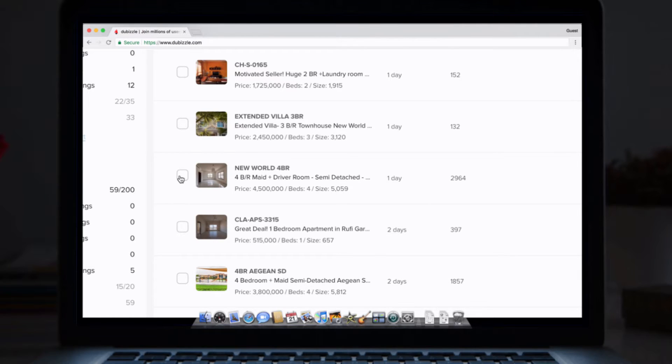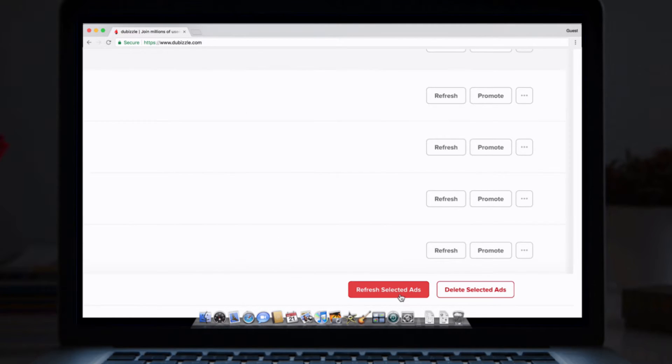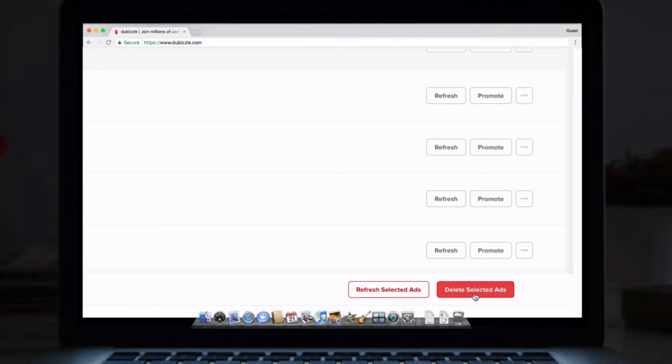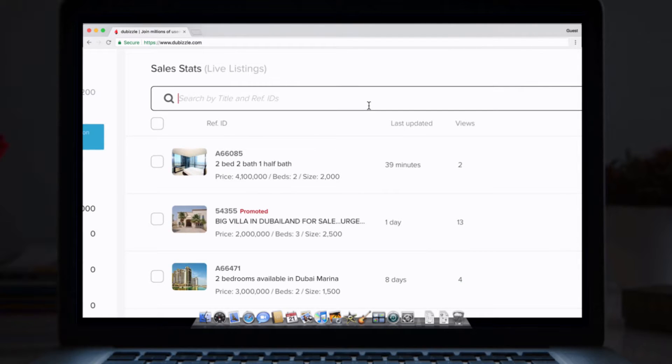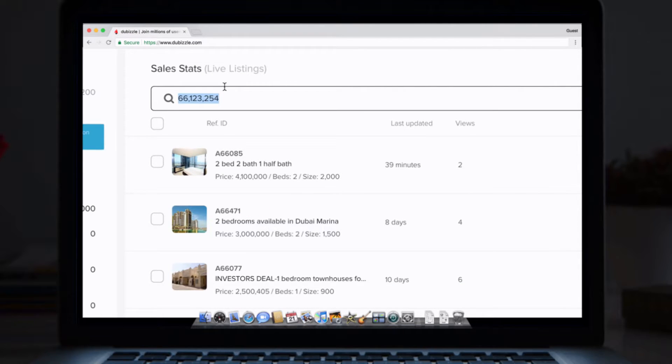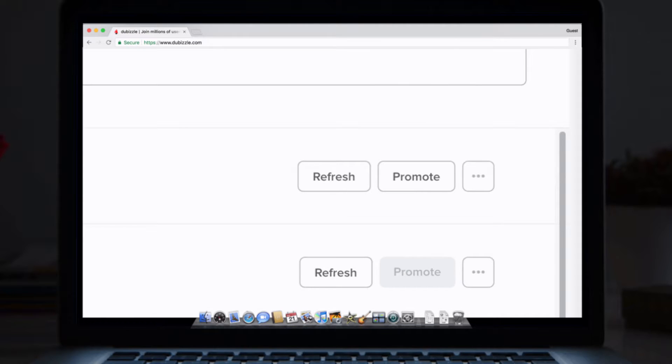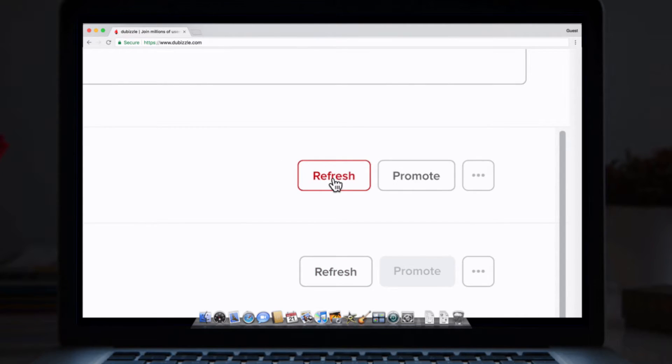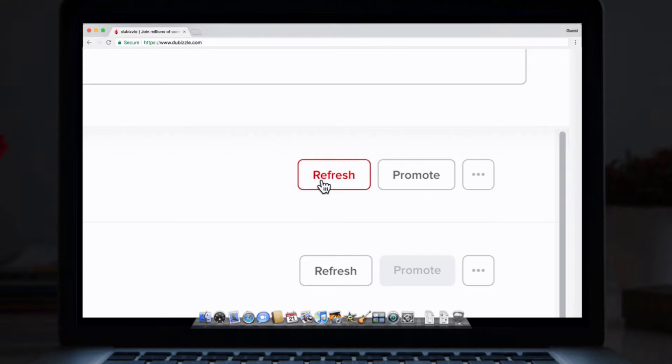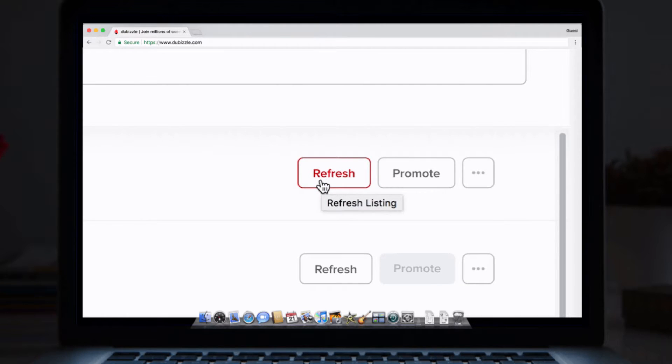But refreshing multiple listings is also a breeze. You can search for multiple listing IDs and refresh them at one go. Simply copy and paste all IDs you want to refresh and hit the button. You can then use the refresh button to refresh that particular listing, or continue selecting a whole group of listings.